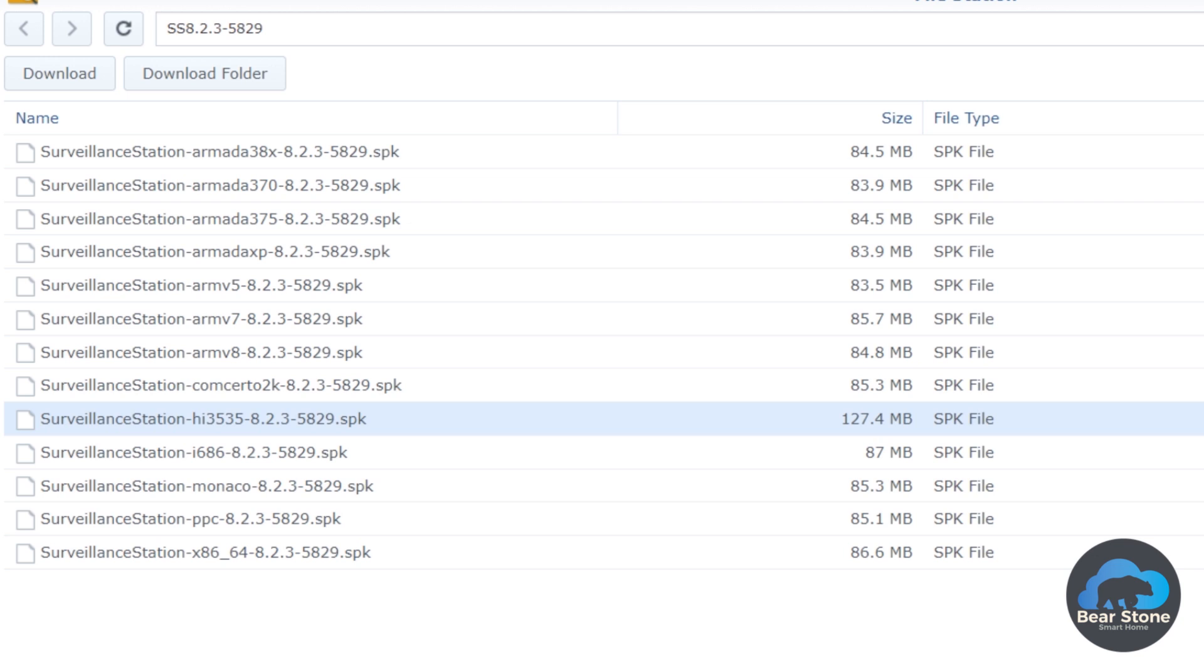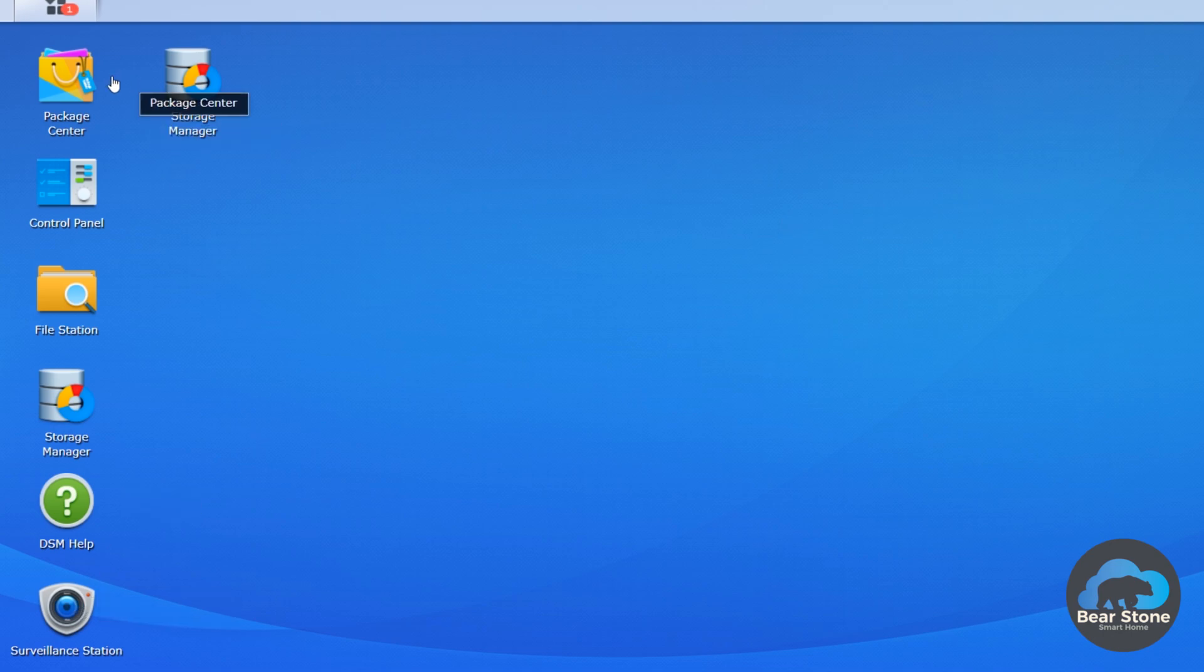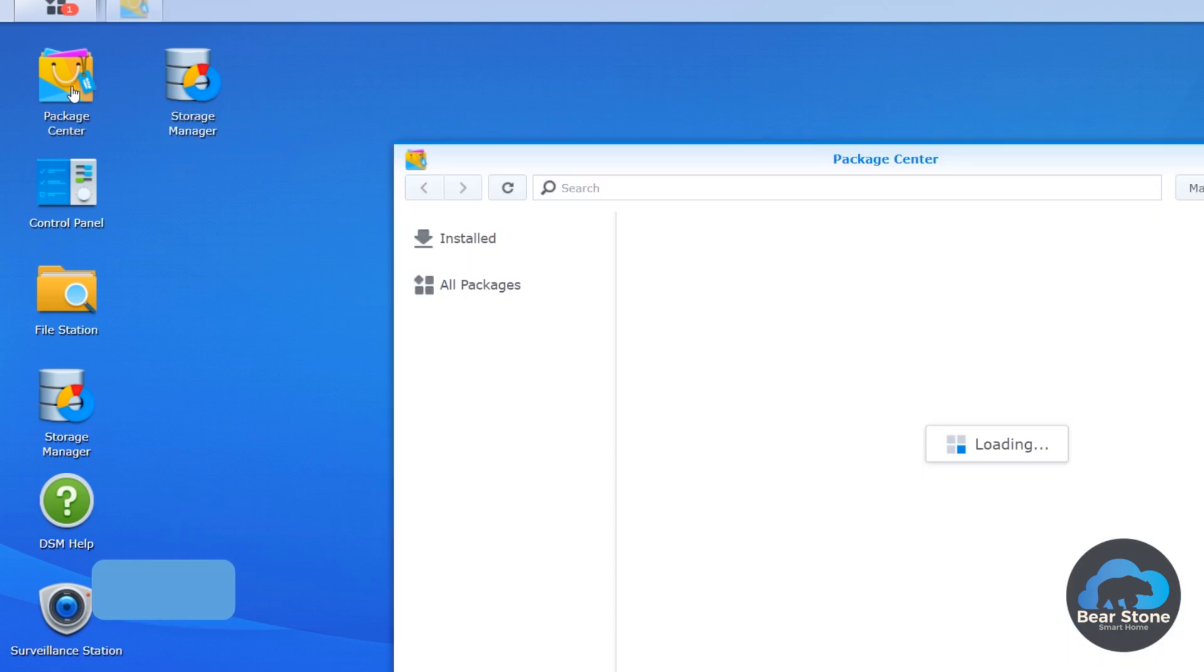So now that we have that, let's go to the surveillance system and install. The software we actually have to upgrade is the surveillance station. So we're going to go to the package center.